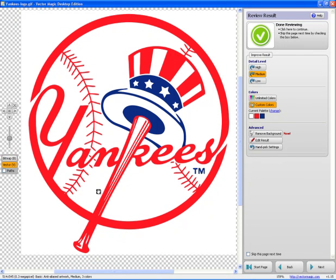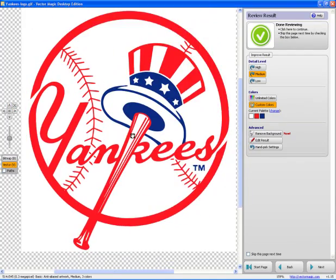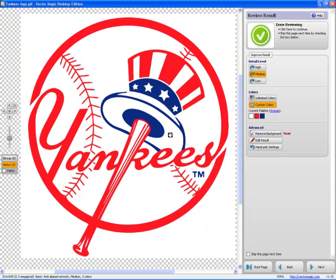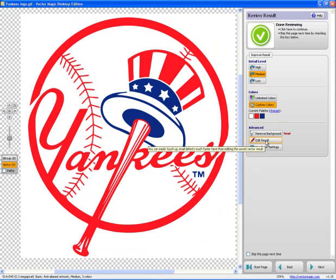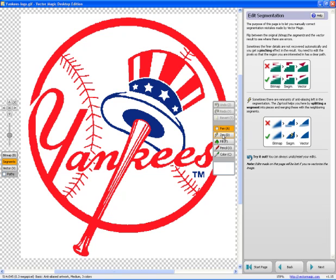So let's say I'm going to do this in vinyl, and I don't want to have this little white piece here. Maybe I don't want this little white piece. I don't want to weed that out. So I can go over here and I can remove the background, or I can edit the result, which is what I want to do. I'm going to click on Edit Result, and now it gives me this little toolbar. It's got some really basic features. I can choose a color. I can use my pencil to draw. I can fill. I can zap, which is basically just a zap that knocks out something, and I can pan around.